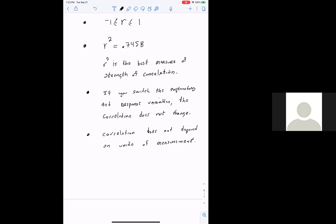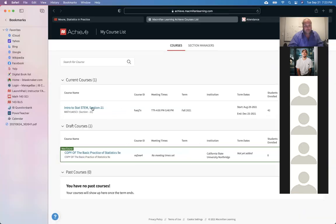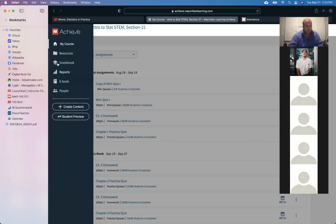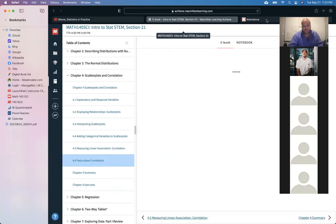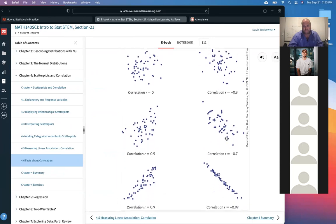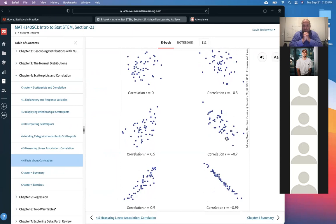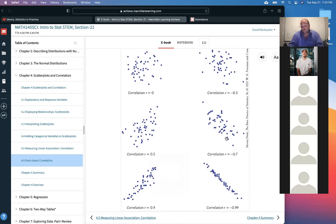Now I want to show you some pictures of different scatter plots that have different correlation coefficients. Looking at six scatter plots, which looks the most linear — the tightest around an actual line? The bottom right, clearly. And look at that correlation coefficient — it's extremely close to negative one, giving an R squared value also extremely close to positive one, meaning it's very strongly linear. You can see by looking that it's strongly linear.